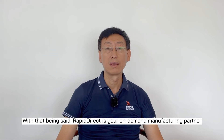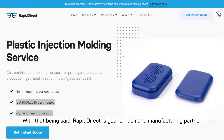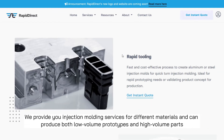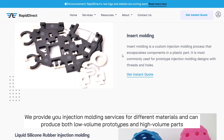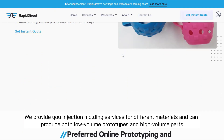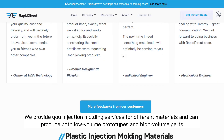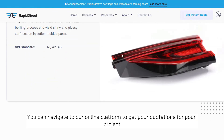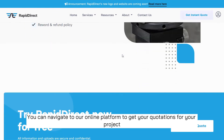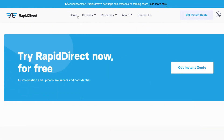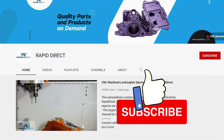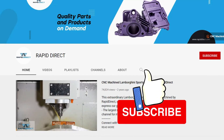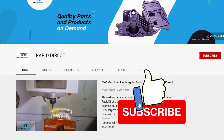Rapid Direct is your on-demand manufacturing partner. We provide injection molding services for different materials and can produce both low-volume prototypes and high-volume products. You can navigate to our online platform to get a quotation for your project. Also, make sure to give us a like and subscribe to our channel so you can be the first to get notifications on our new videos. See you in the next video — bye bye!